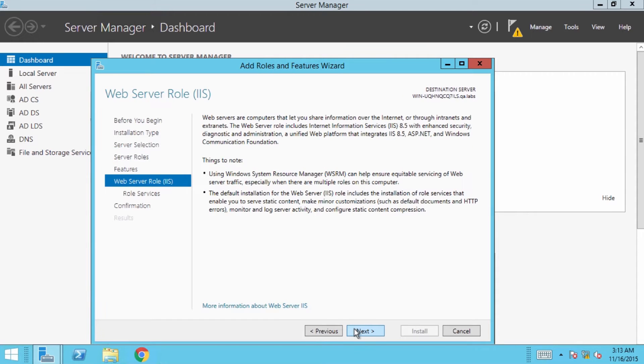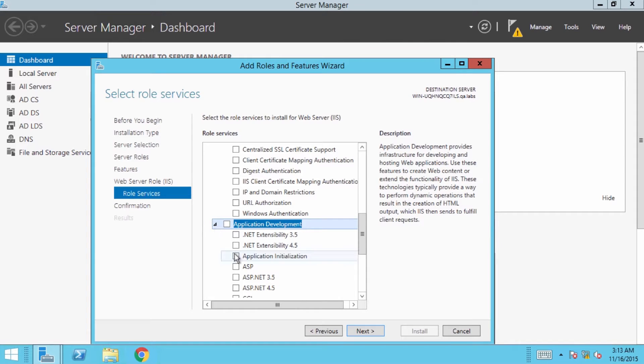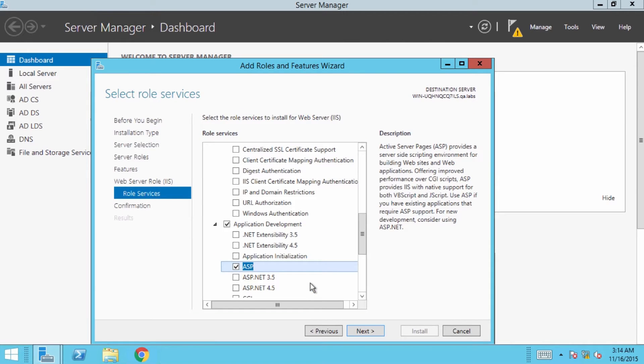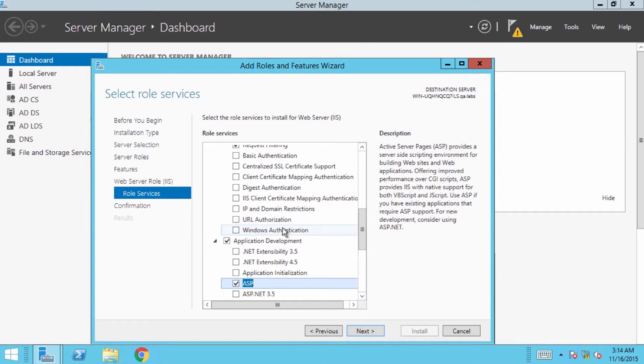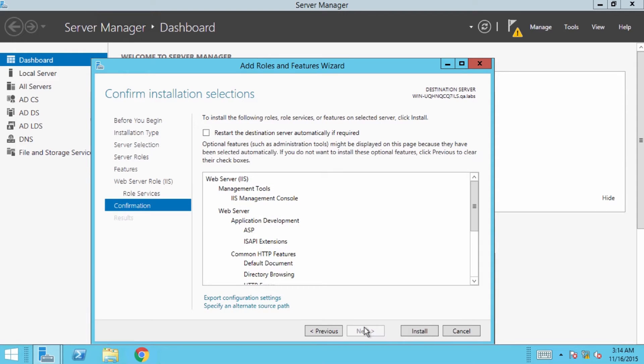On the role services phase, expand application development and enable ASP. This is needed to host Fresh Service's classic ASP scripts. We'll get to that in a bit. Also, enable Windows authentication. This is to authenticate the Active Directory users in Fresh Service.